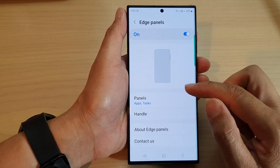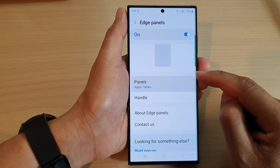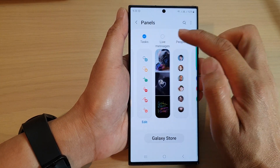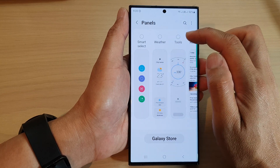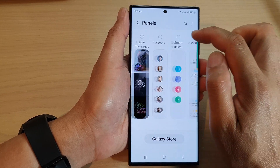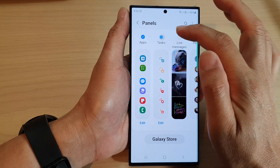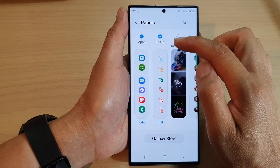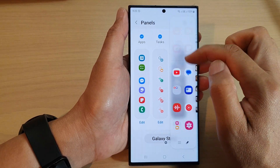Then go down and tap on Panels. In here, scroll across and tap on Tasks. Make sure you turn on Tasks. This will allow you to add the Tasks panel to the Edge panel.